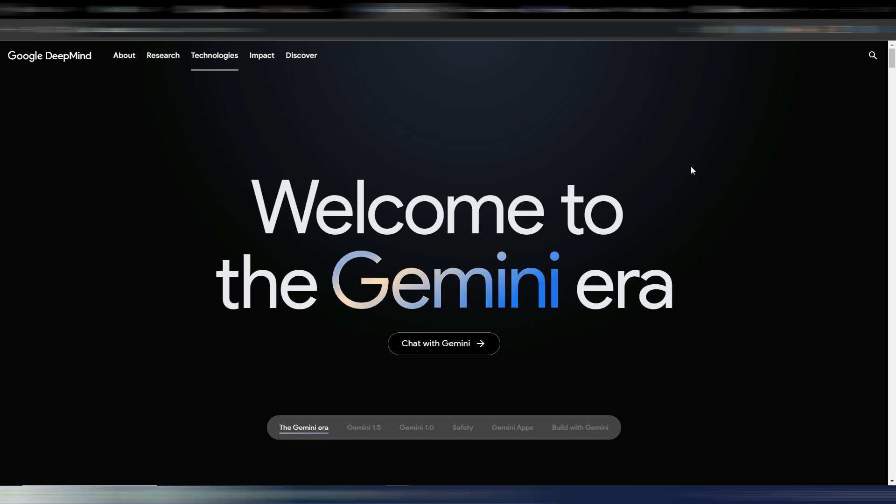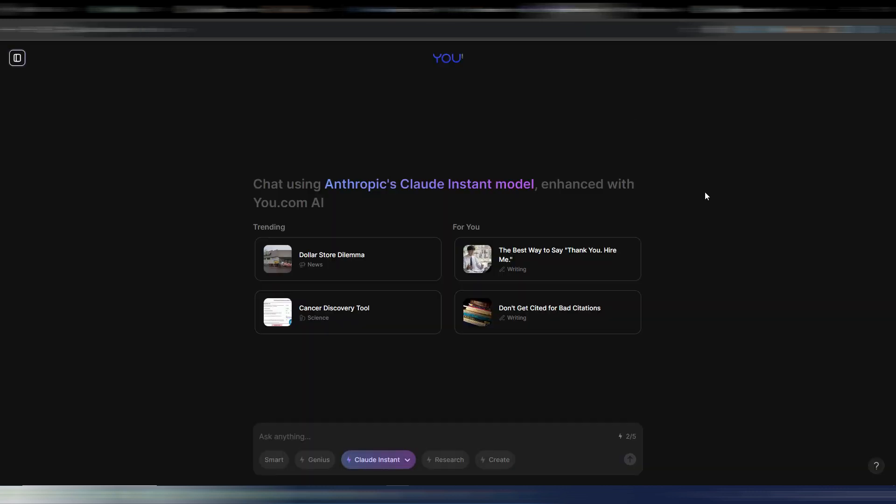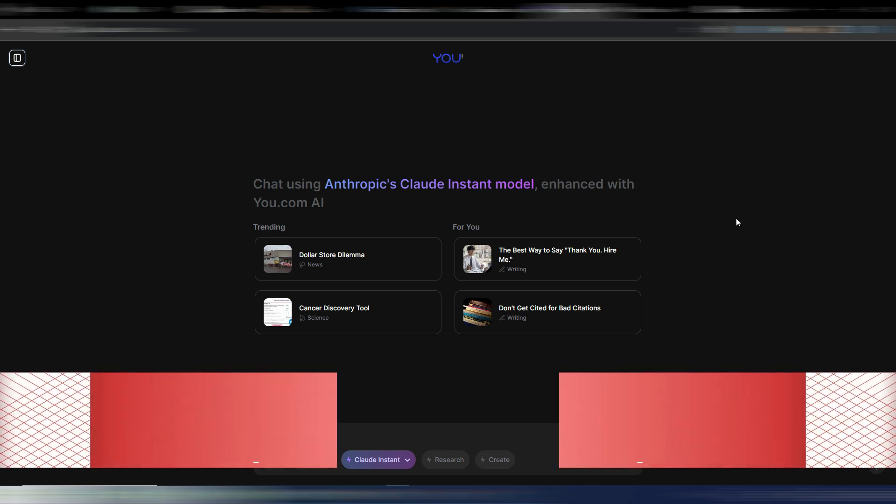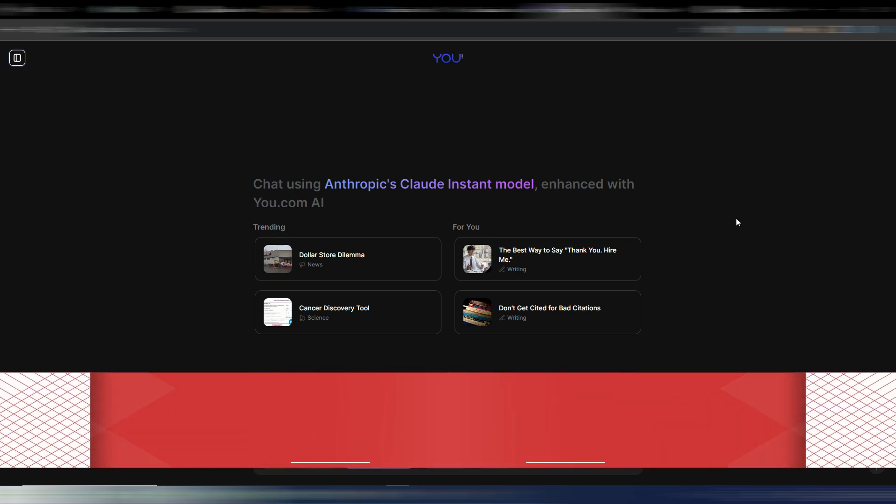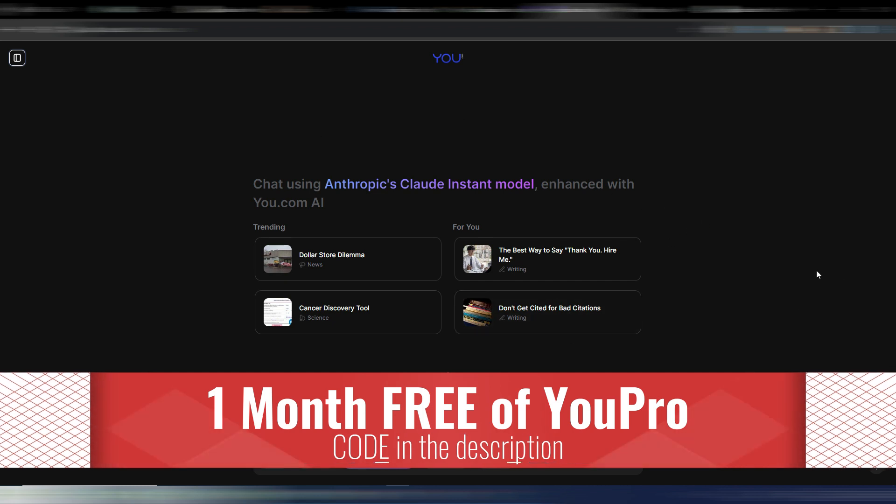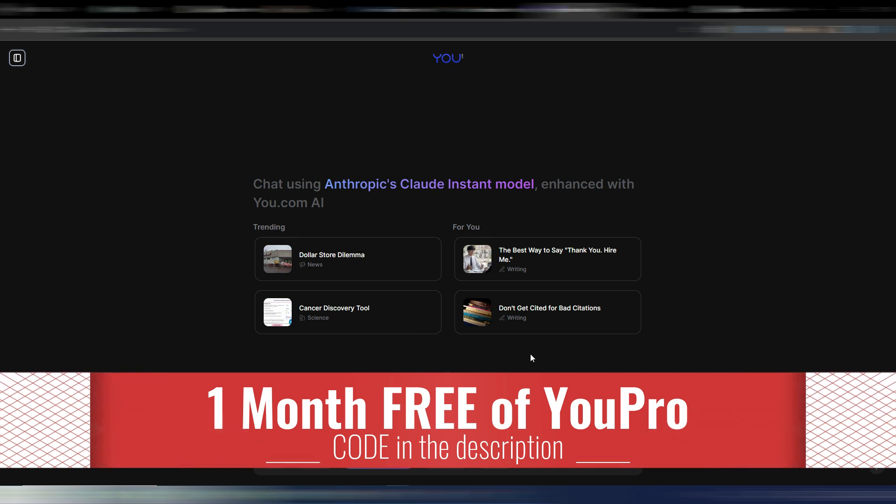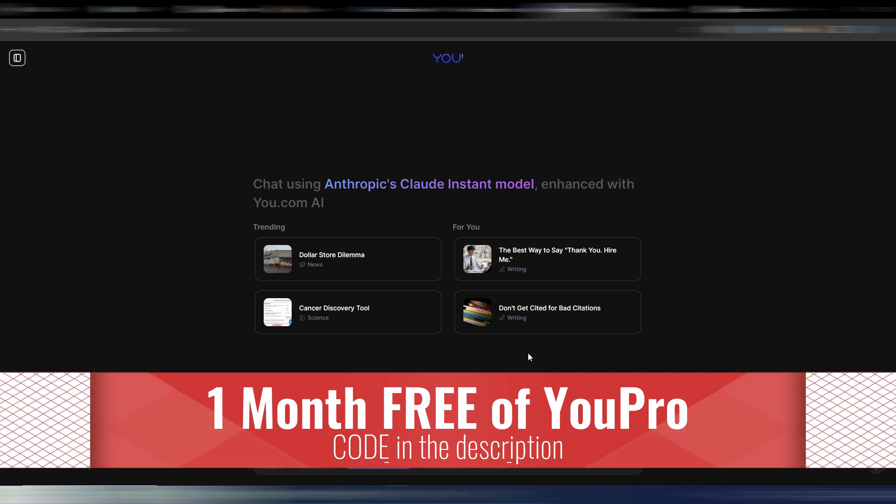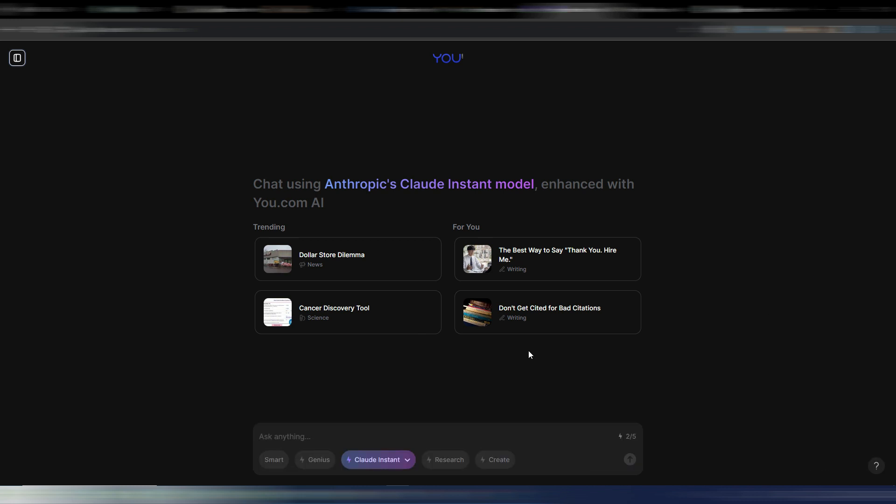It's just a website that nobody talks about. I don't know why, but You.com can be your alternative, your solution. You.com is a search engine but now it's completely focused on AI. And this is the home page, very simple. And here you can use the search engine but you can also use AI. This is the free version.